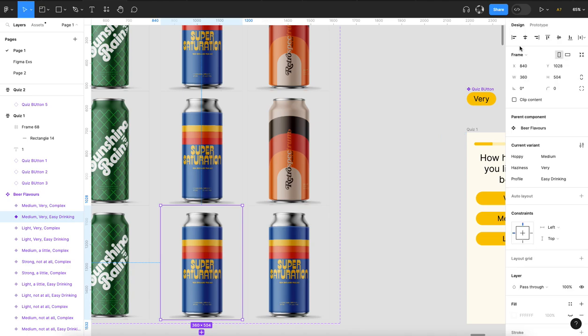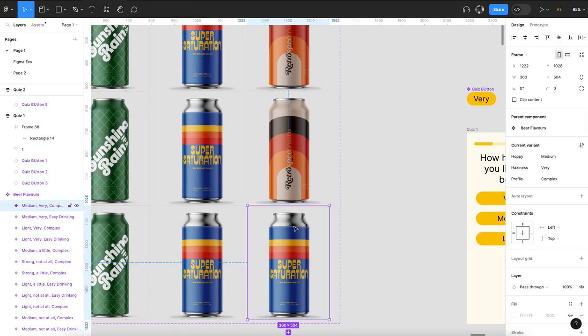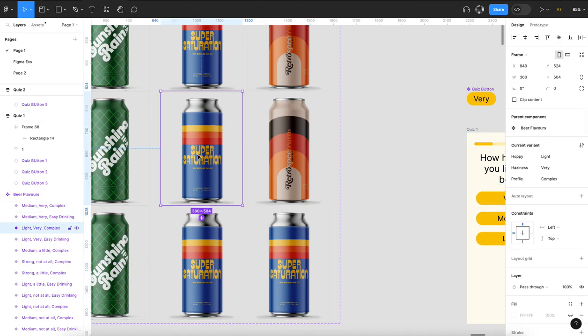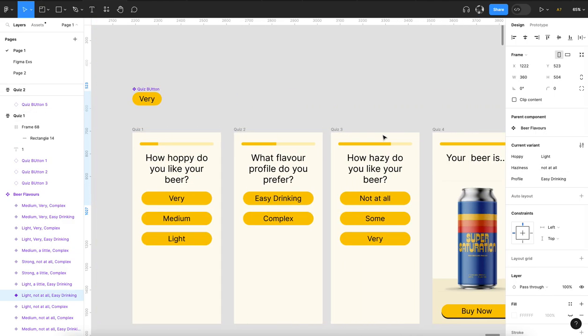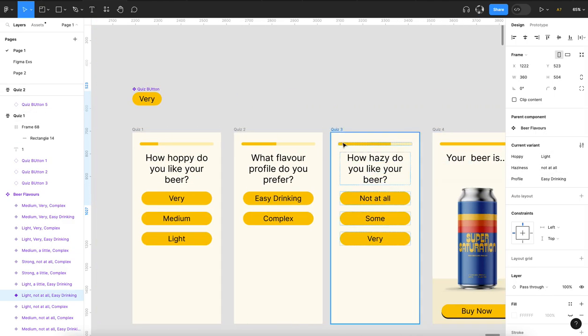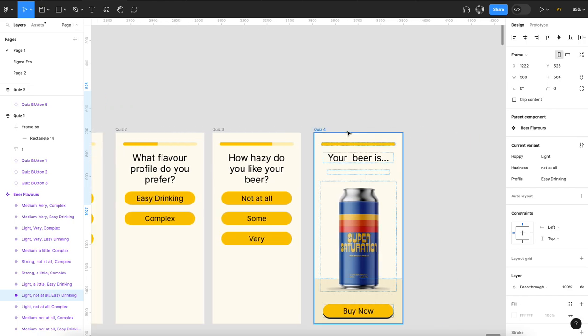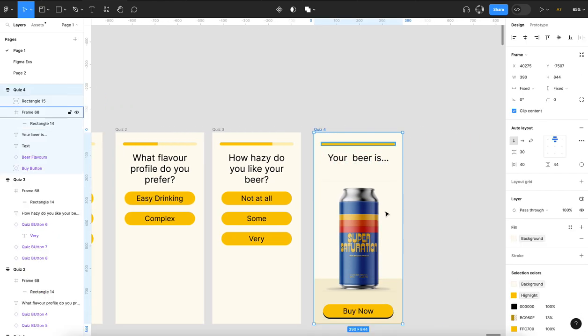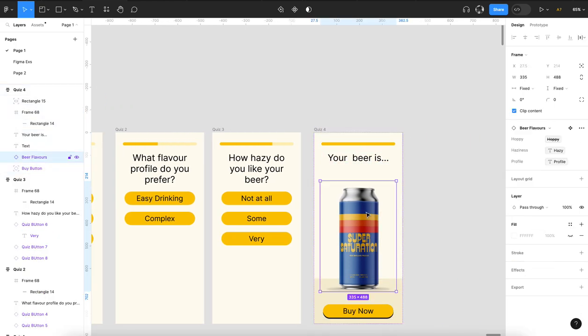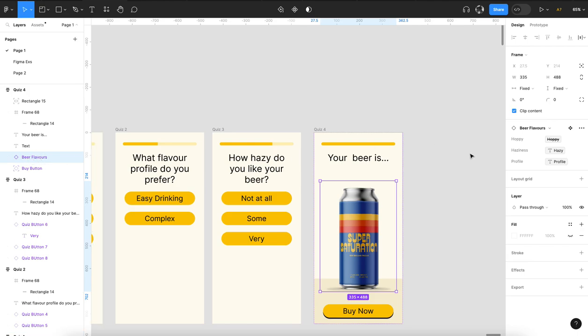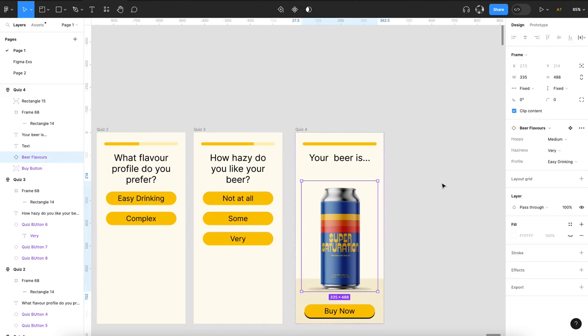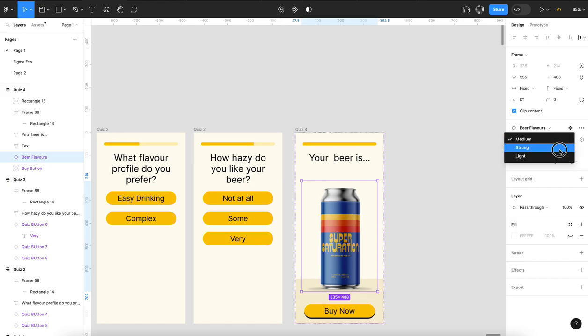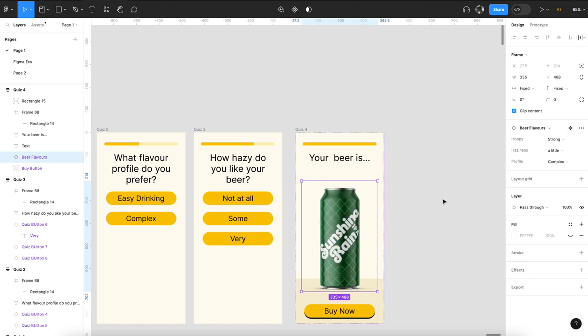Again, make sure it's mapping back to what your variants are called. Very hazy, not at all hazy—these have to match what you're setting your variable to. Then I put in my beer flavor component, and over here you can see you can actually map. So if I get rid of these, this is the variant, so I can switch it out.